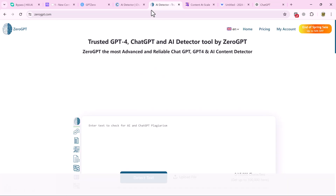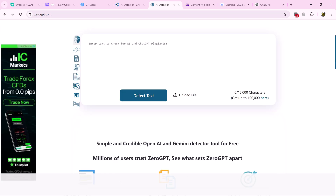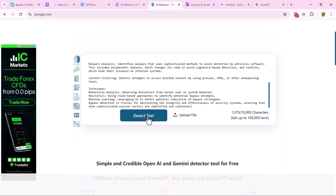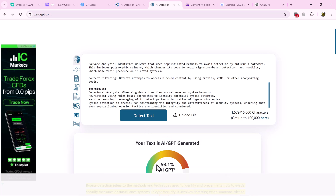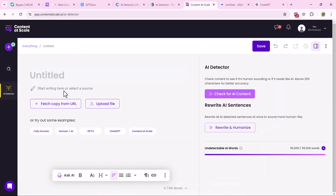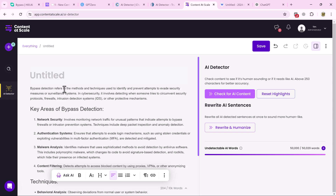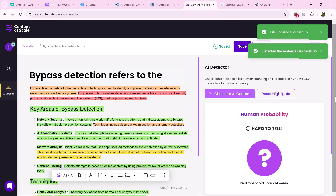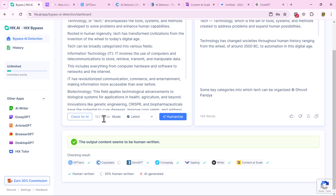Now we go back to the checker and write the text there — it shows this content is written by AI. We copy this text, go to ZeroGPT, and paste it. We click on Detect Text and it confirms your text is AI-generated. Going back to another checker and pasting the text also shows your text is AI-generated.